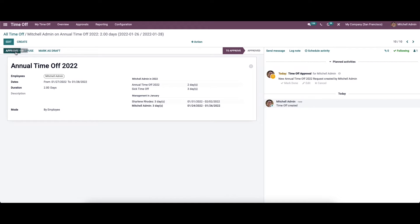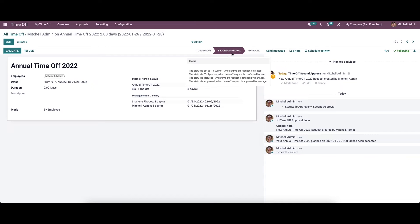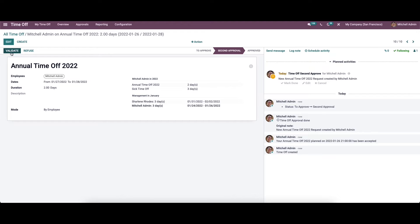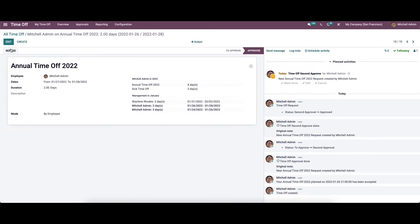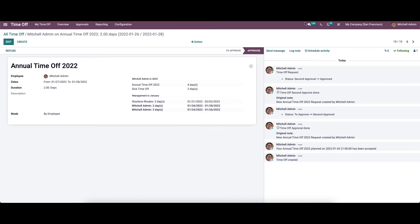If we click on the approval button, it will be marked as approved and will change to the second approval stage. If you want to validate, you can change it to the approved state, which means the time-off is confirmed.